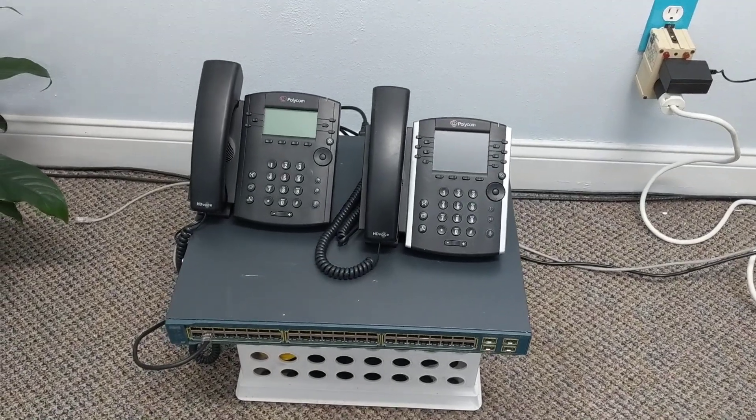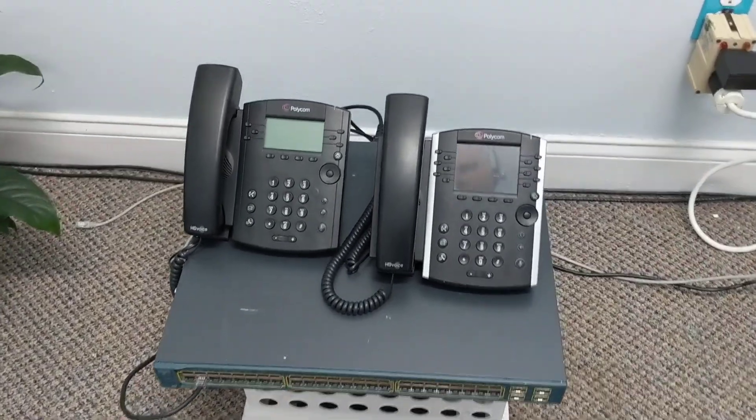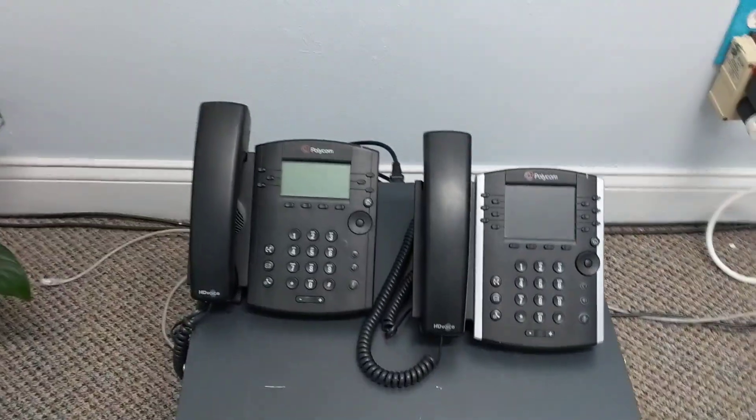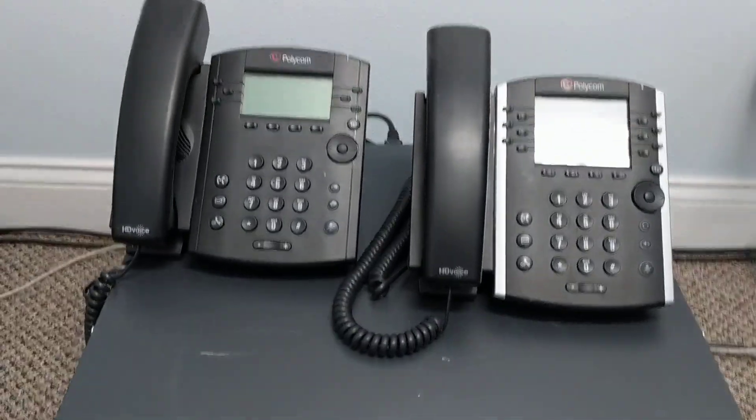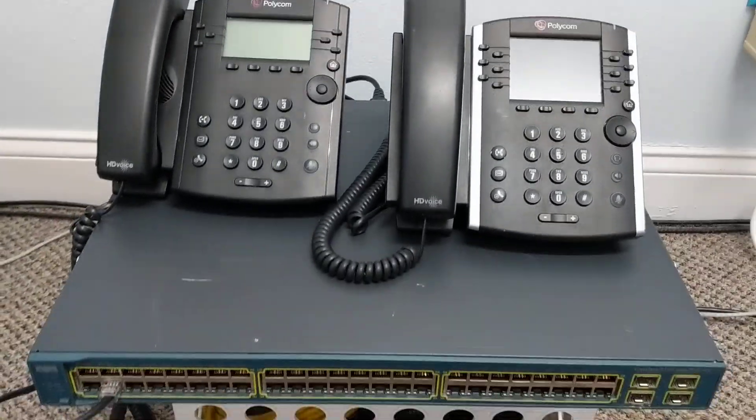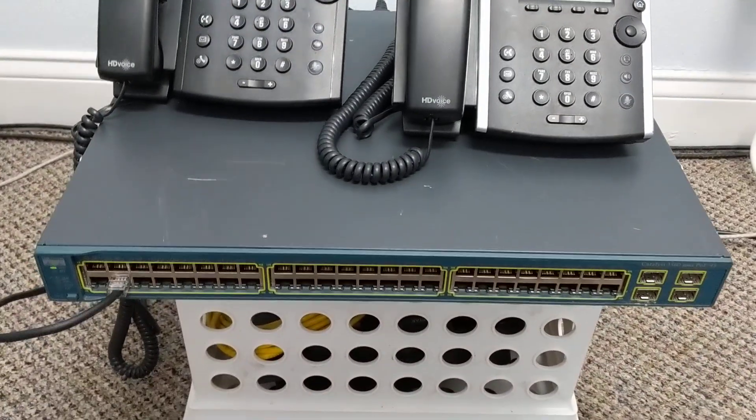I get this question a lot about how phones get power from the network. So here's a good example.